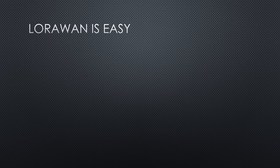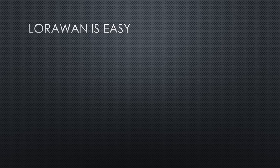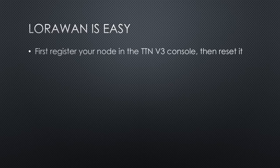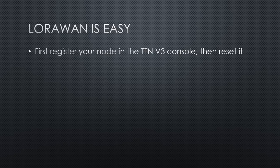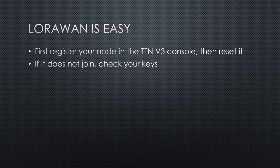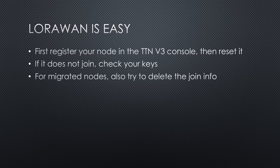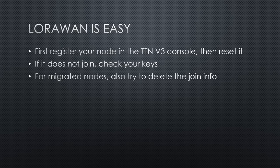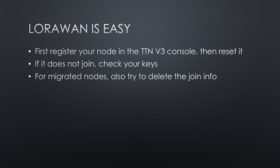You see, creating or migrating a LoRaWAN device in the TTN network is not complicated. Just remember the few things. Always register your node in the TTN V3 console and reset it afterwards. If it does not join, you might have screwed up with the MSB-LSB format of the keys. Or if you migrated your node, it is probably one of the elephant variety, which never forget. Then you have to read the manual and reset the join information.